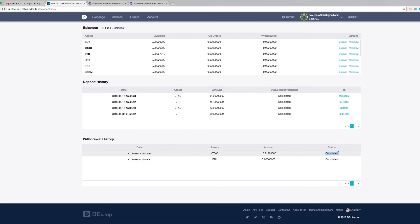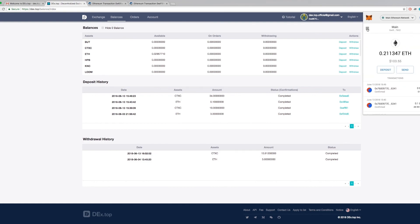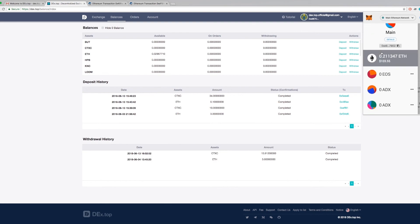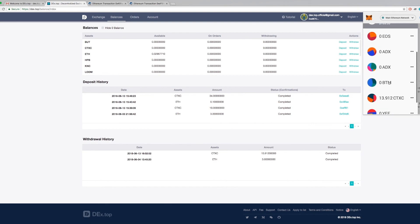Thanks for watching our tutorial. We hope this video helped you better understand how to trade at Dextop. A decentralized exchange where you can experience instant trading on chain.